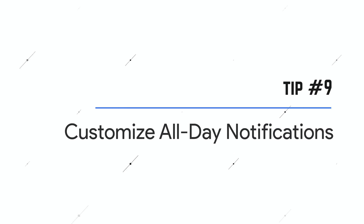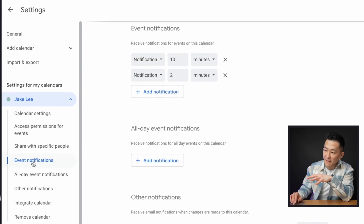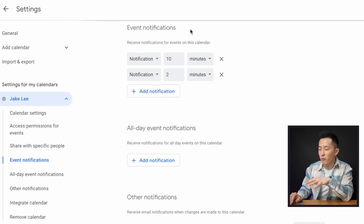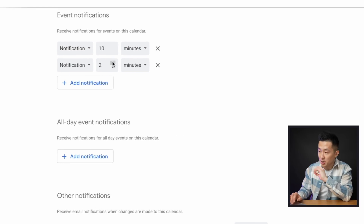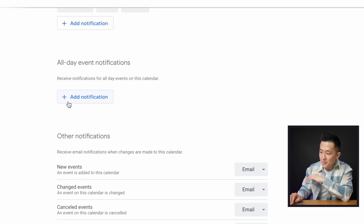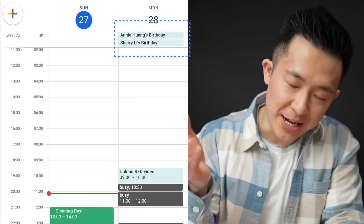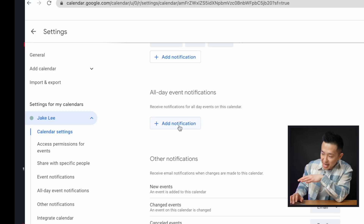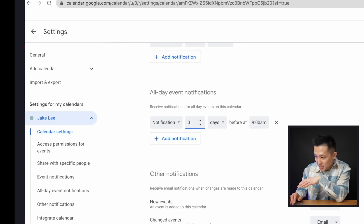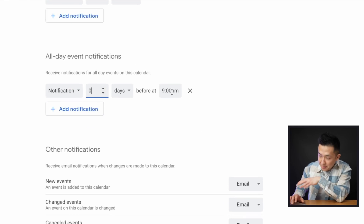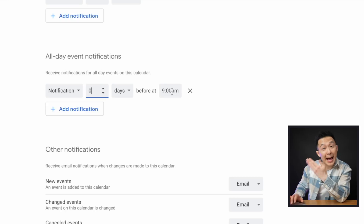Google Calendar tip number nine: under settings for your calendar event notifications, you might have already customized your settings, but I highly recommend you take it a step further and add all-day event notifications as well. Birthdays are the most frequent all-day events on my calendar, so I usually add a notification for zero days — the day of the birthday — at 9 a.m., so I can be the first to wish them a happy birthday. If I were really a good friend, I'd set it for a week before to prepare a birthday present, but that's really too much work.